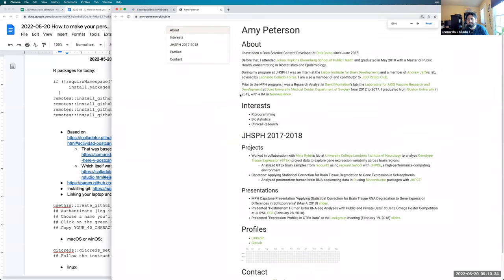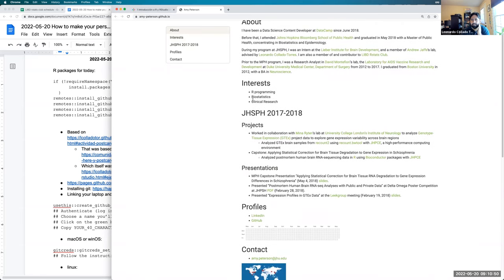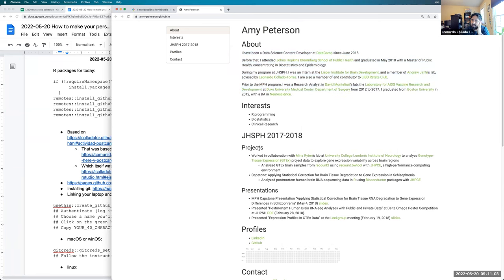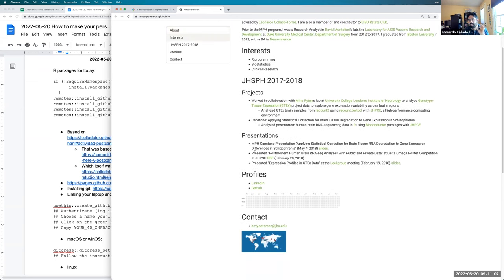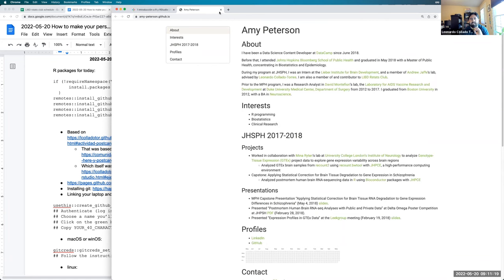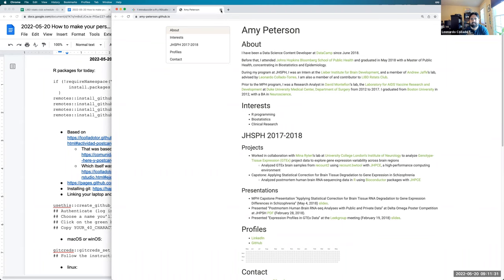Amy Peterson's site was made with an older technology called R Markdown websites. I'm highlighting it because I got feedback about what websites should contain. Amy made hers while finding a job — it has an about section like postcards, plus her main interests, projects, and presentations. Those presentations and projects highlight skills she developed, along with links to her profile and email.